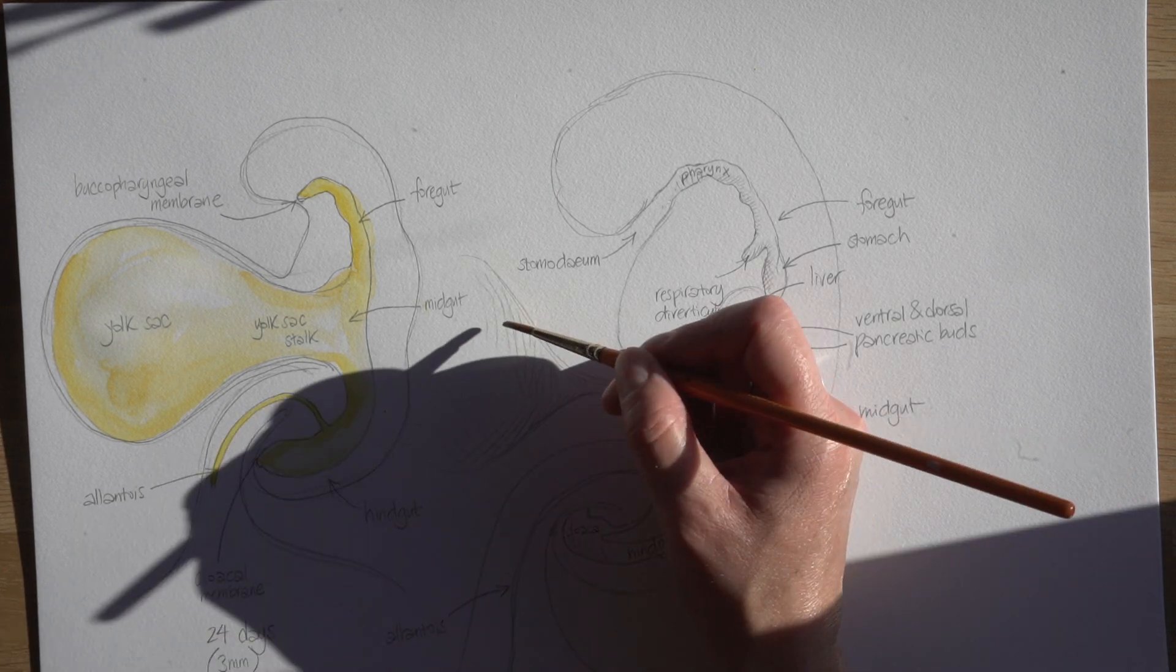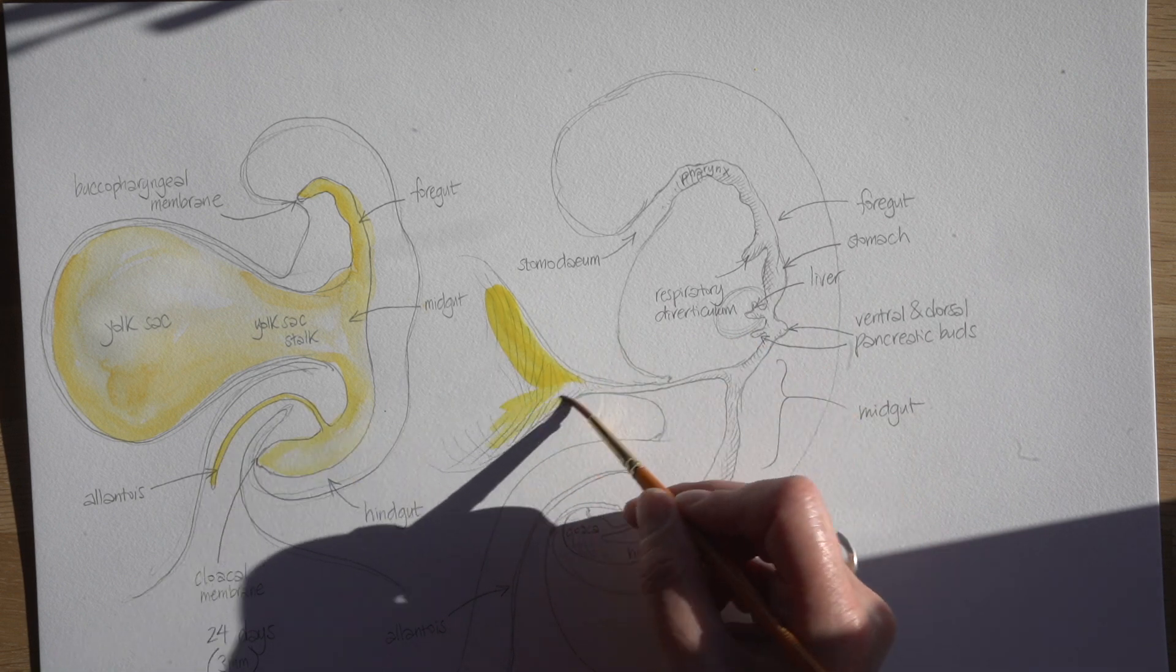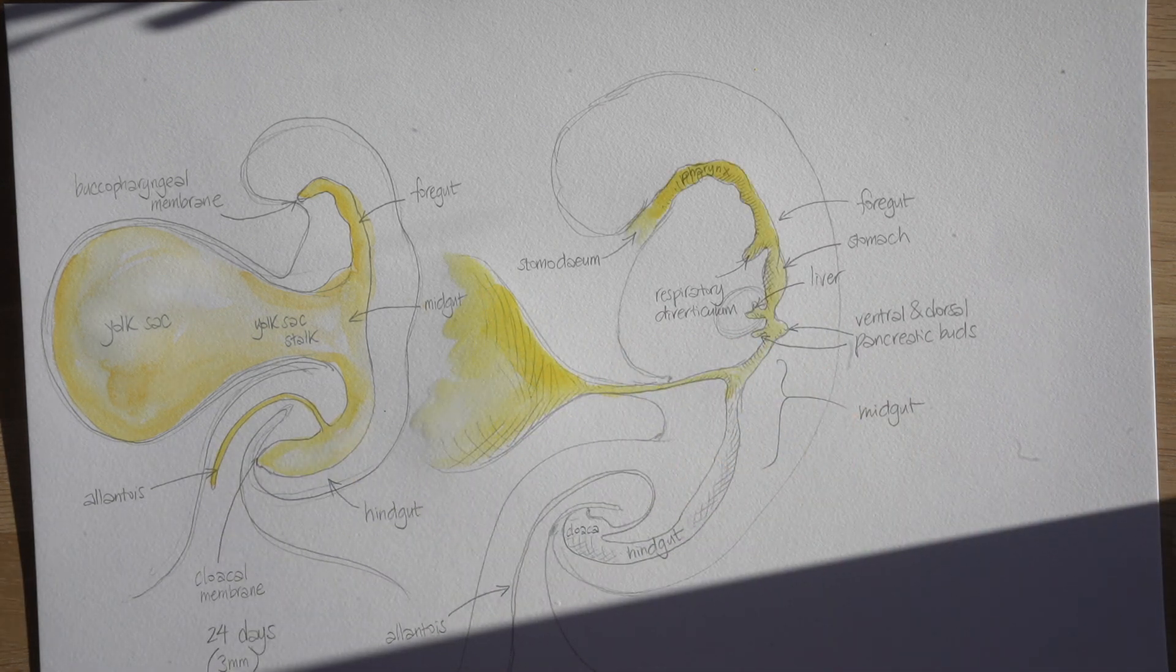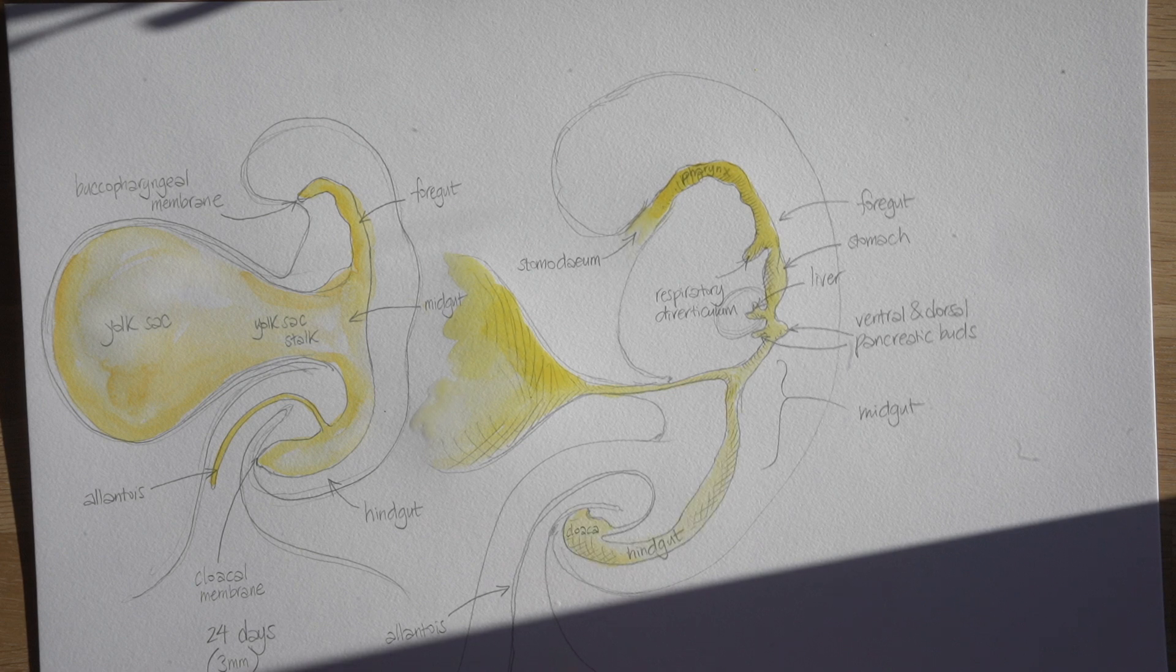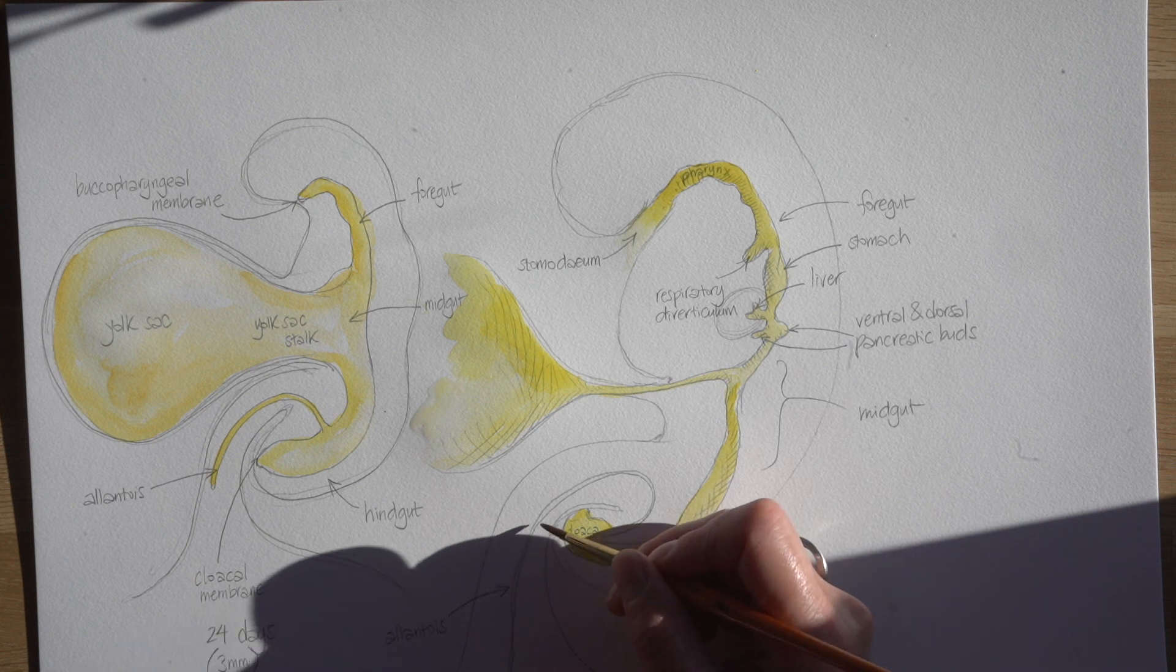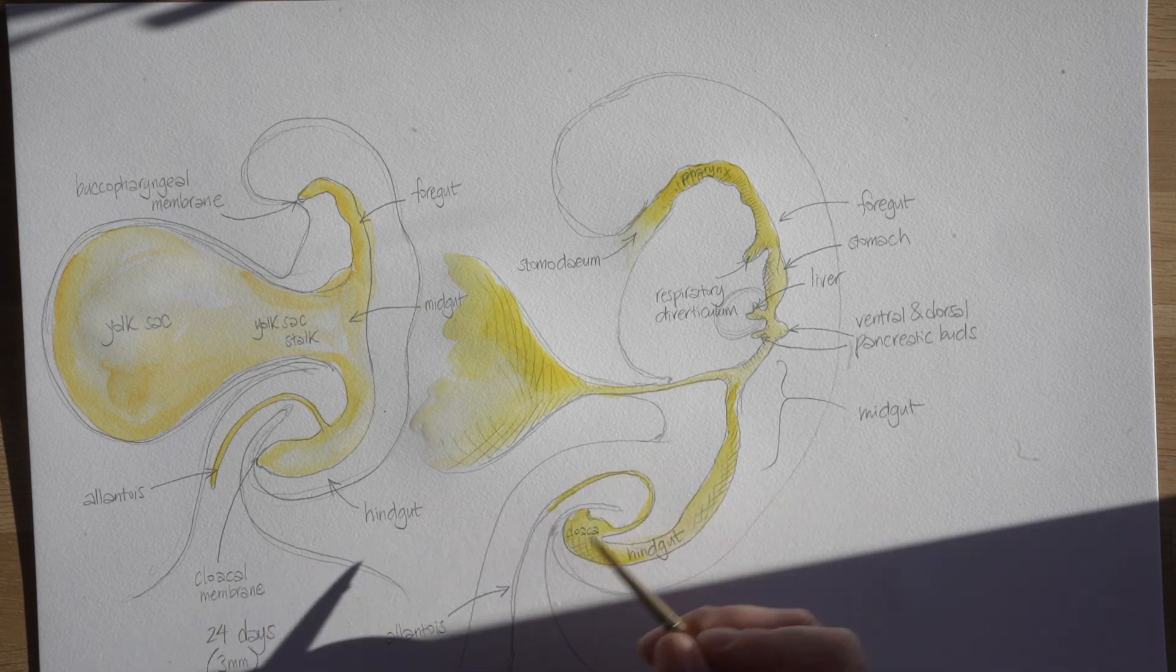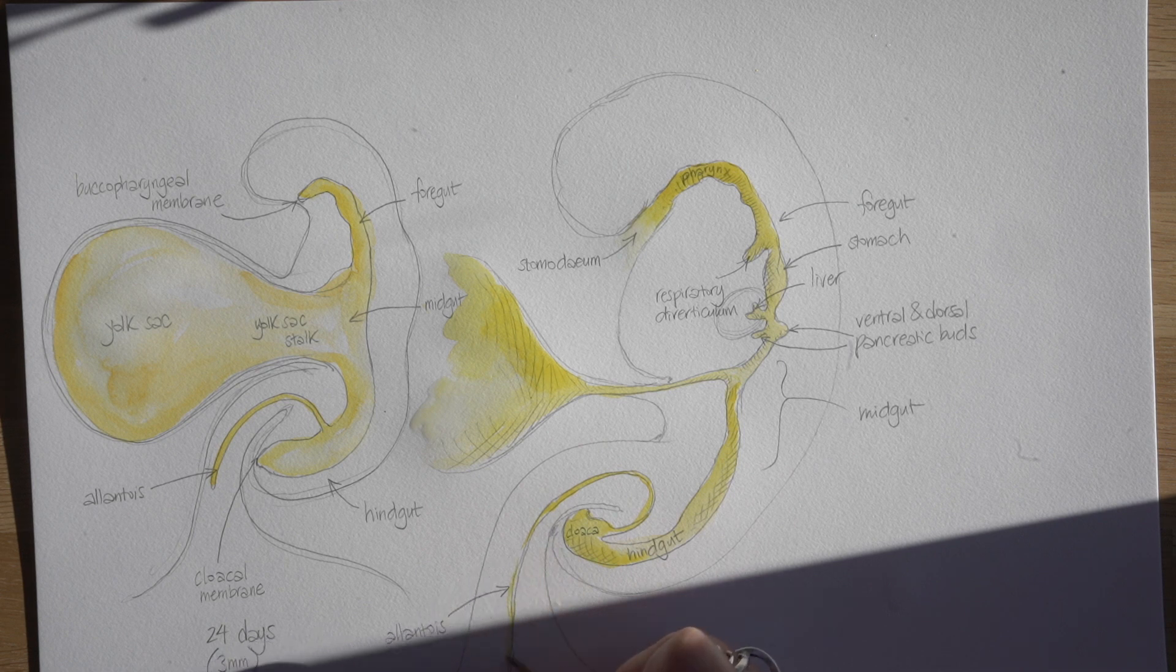Once again I'm going to just shade in with that yellow to denote endoderm, so the entire lining of the gut tube and then everything that buds off it is endoderm from that lower layer of the original trilaminar germ disc.